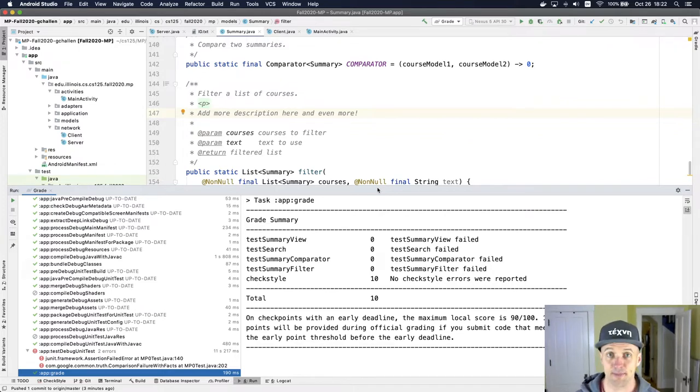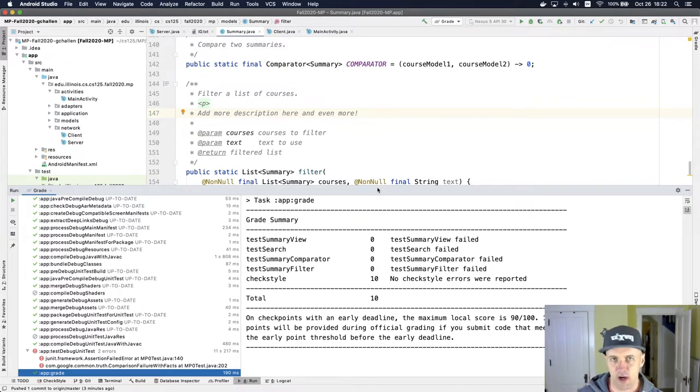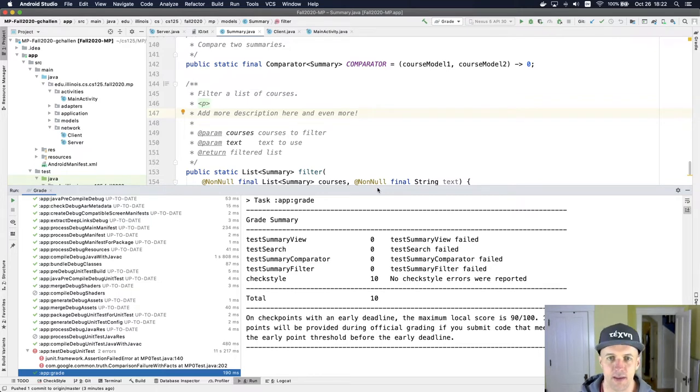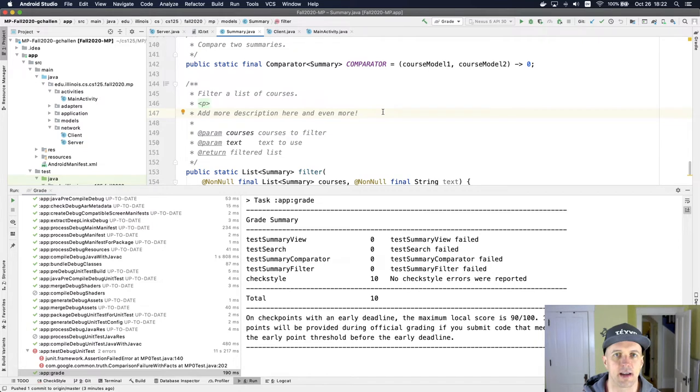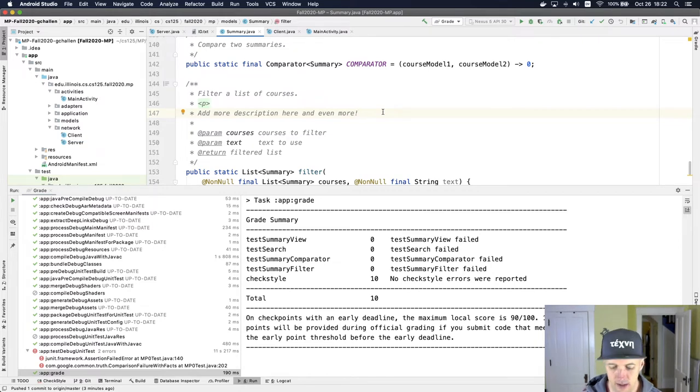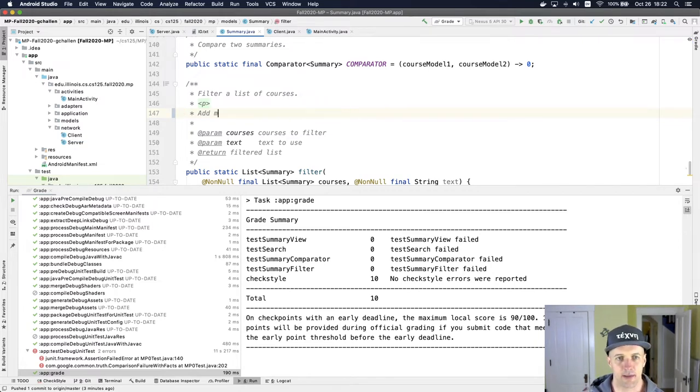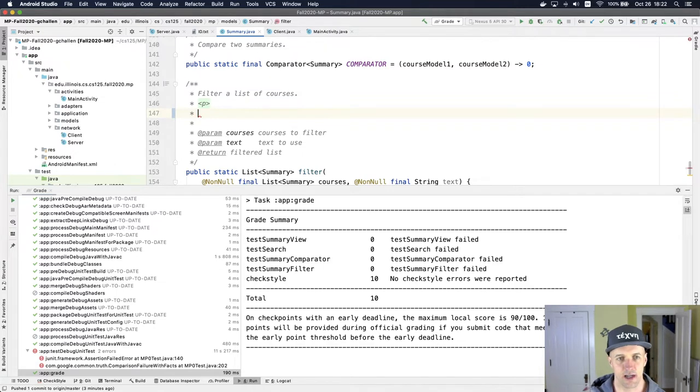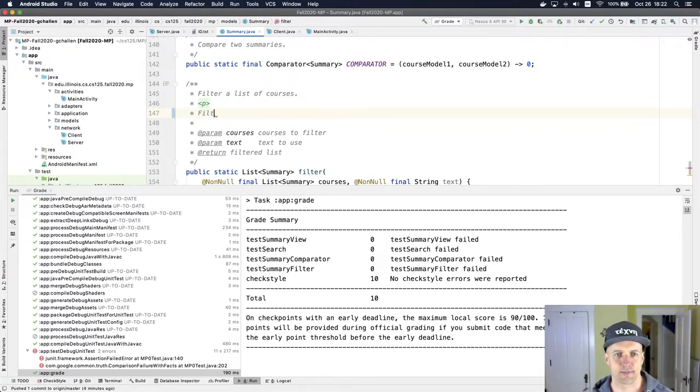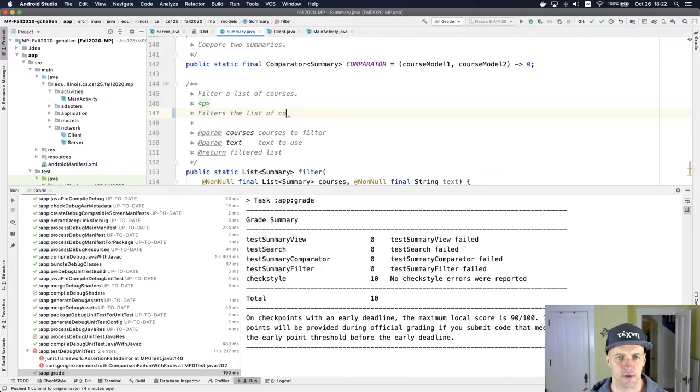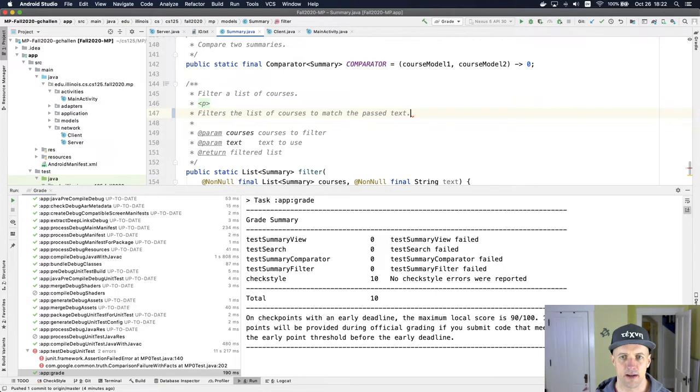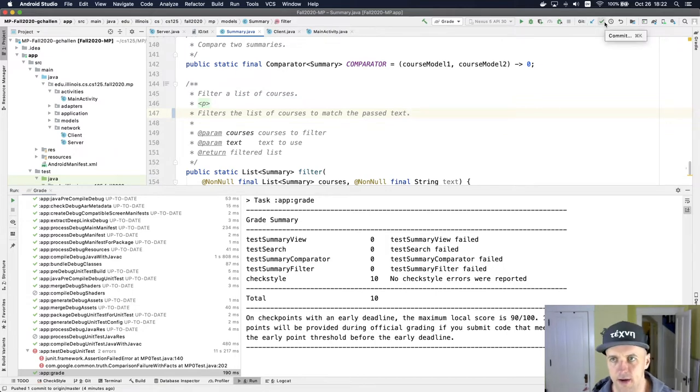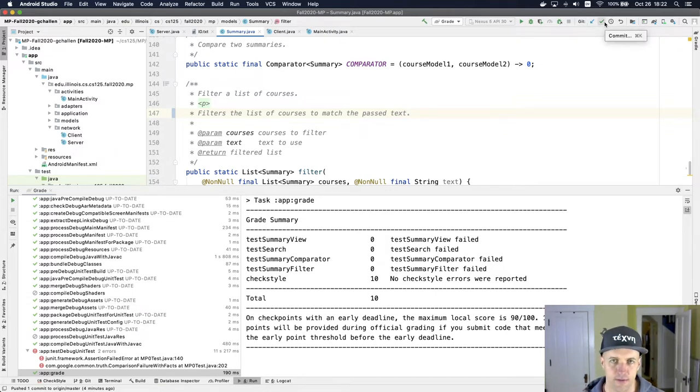So I'm going to show you what that looks like. At some point you'll have made some progress on the MP and let's say you've earned some points. I'm just going to make a meaningless little edit here so that I can show you the process. Let's write some good Javadoc here. We'll say filters the list of courses to match the passed text.